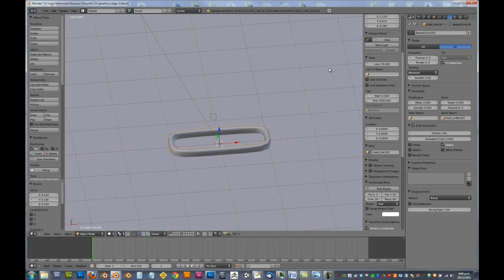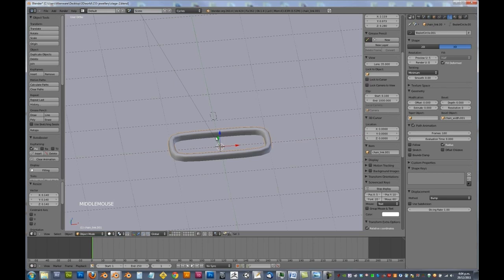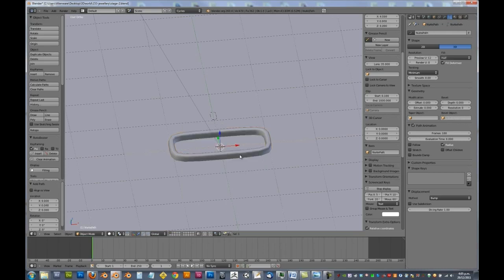So let's add in the path. This is going to be the path that our chain links follow. So we've got Shift A, add in a curve path.